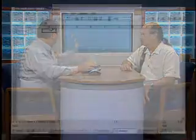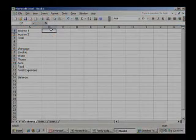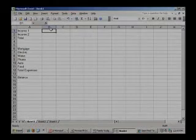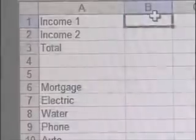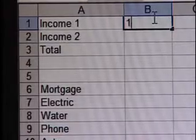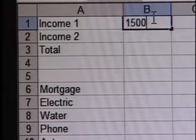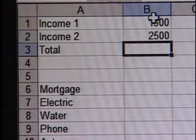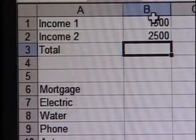We want to race through a couple of quick examples and really show you how to set some simple things up with basic formulas. I've got my spreadsheet here. We have column A for labels and column B for values. I'll put 1,500 there and 2,500 there. Now if I want to add these together, there are a couple of ways I can do it.